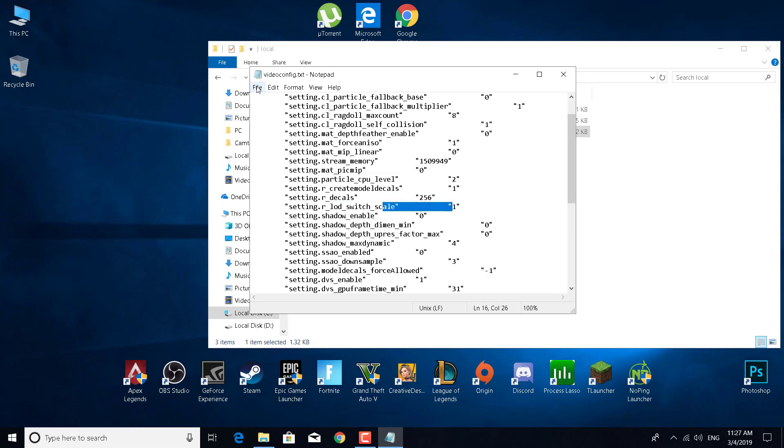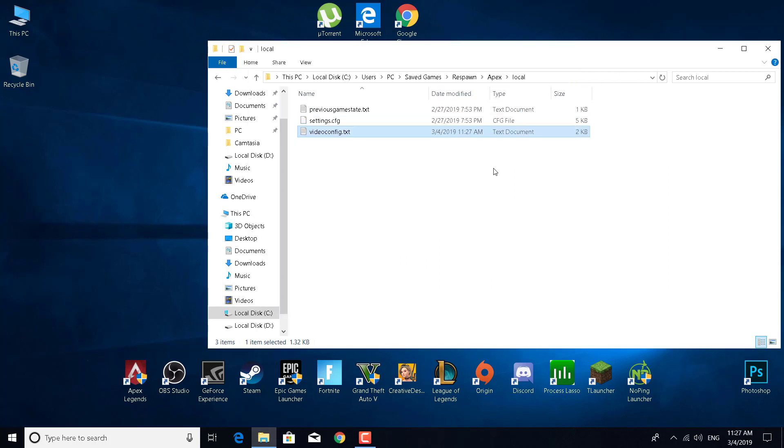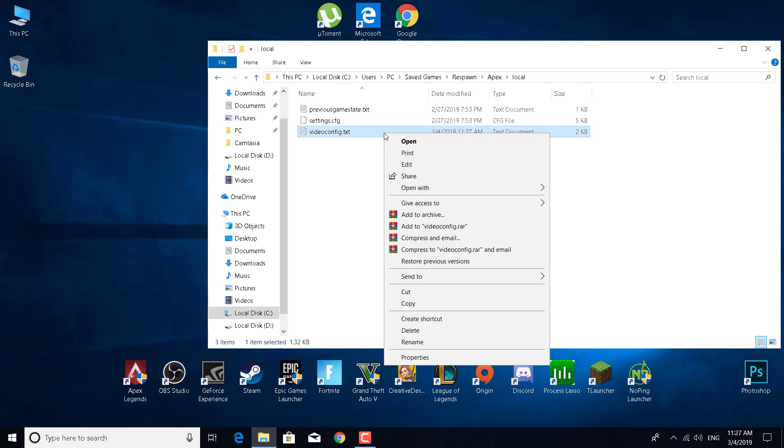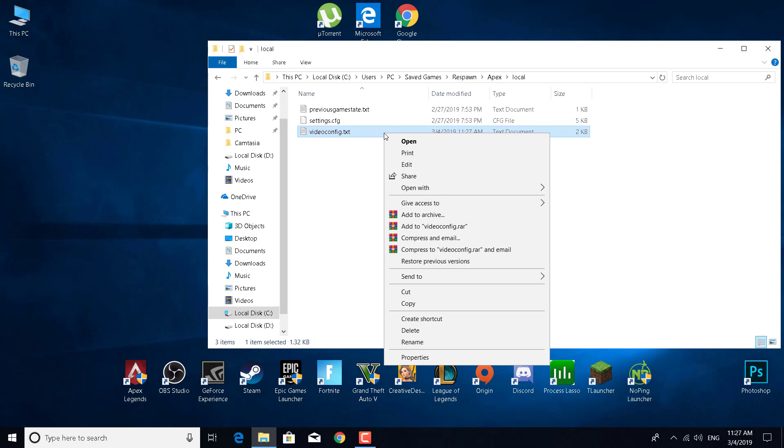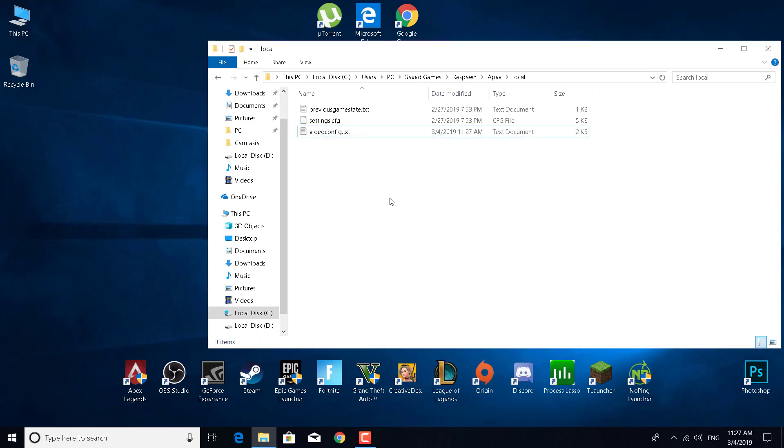Now click File, Save, and close the Notepad file. Right-click on videoconfig.txt, open Properties, and select Read-only. This will prevent Apex Legends from changing it itself. Click Apply and OK.